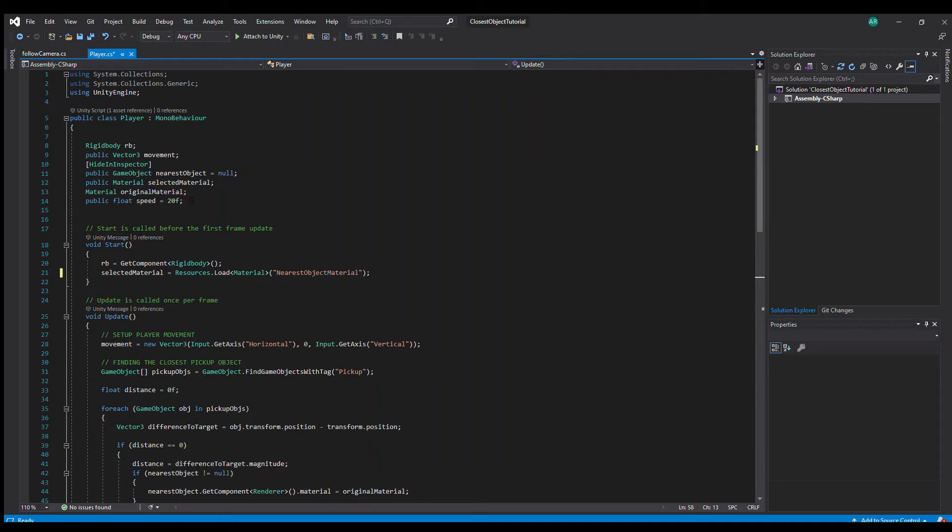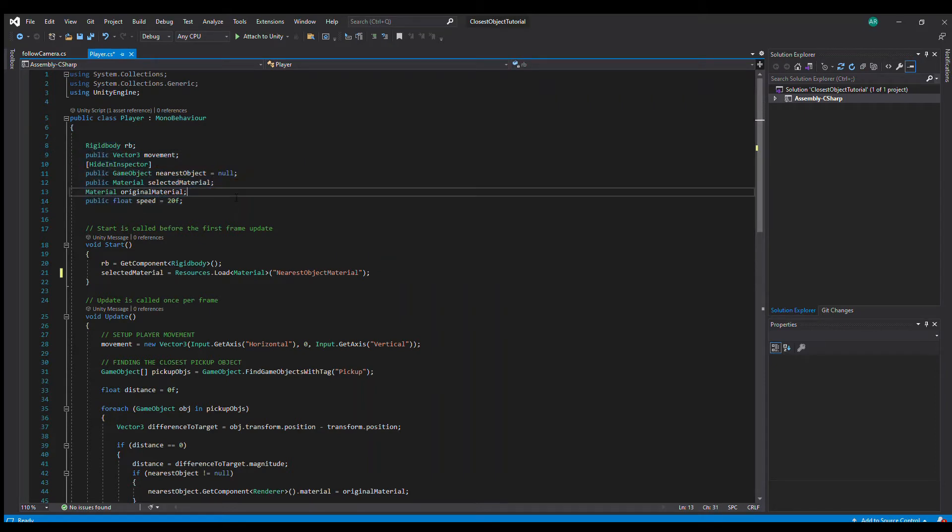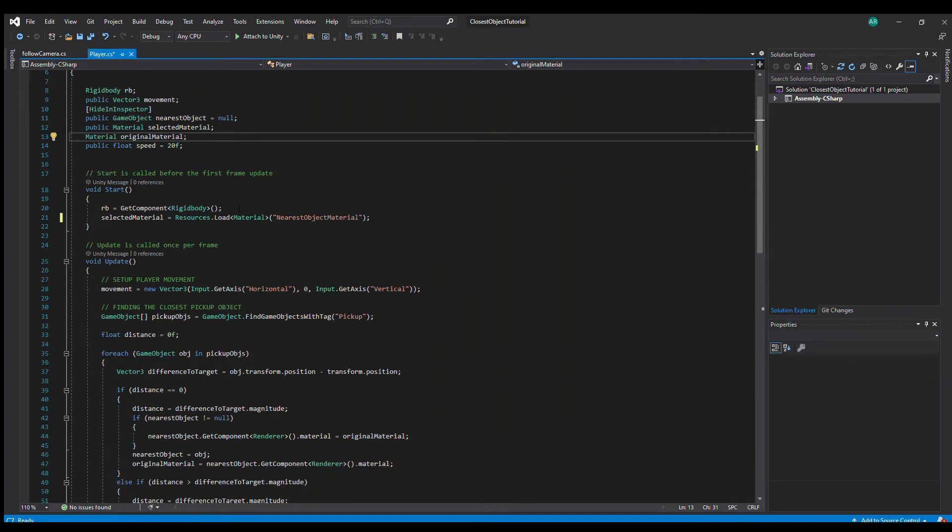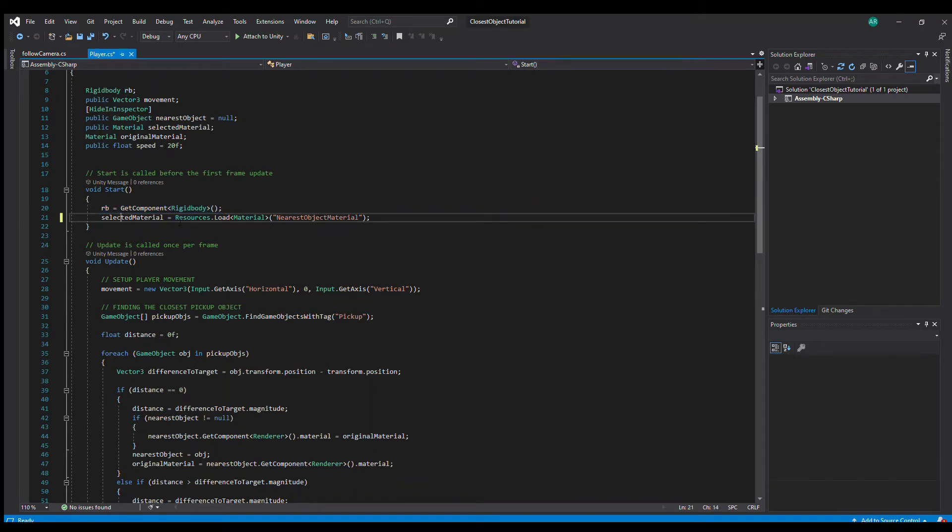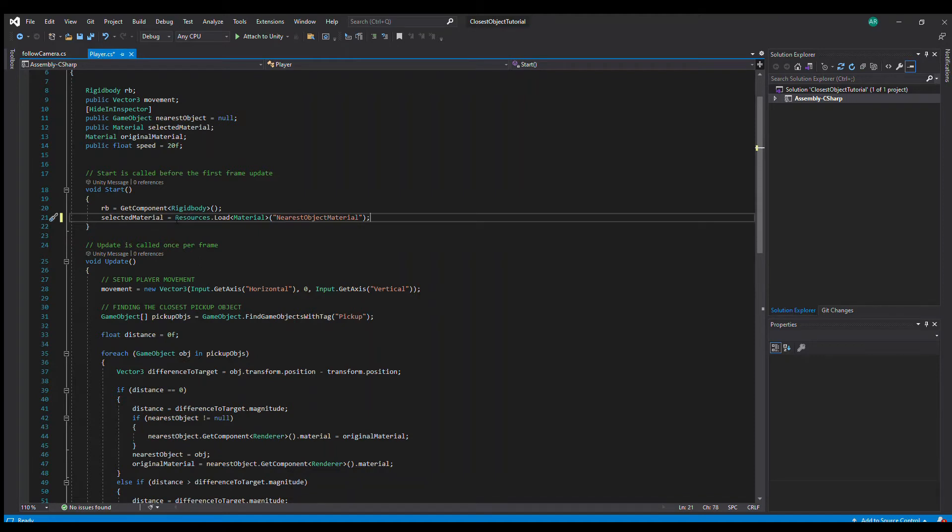I have the standard variable declaration at top. This is the start function, so we are of course assigning the rigid body so we can use it later on in the code. And this is what I was talking about, the resources folder I had in Unity that basically makes it easier for me to pick up materials using code.